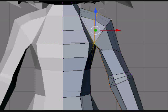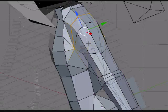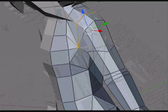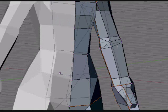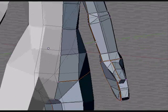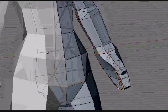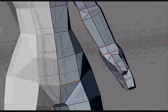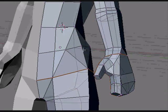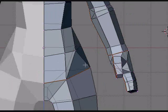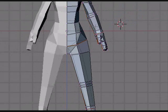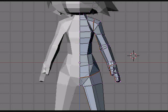So select somewhere around here for the arm and then hit Ctrl+E and this will bring up the edge specials menu and choose mark seams. I've already marked all my seams here. I'll give you an example. There's one here on the inside of the arm and just at the end of the wrist. One for the palm of the hand and one for the top of the hand.